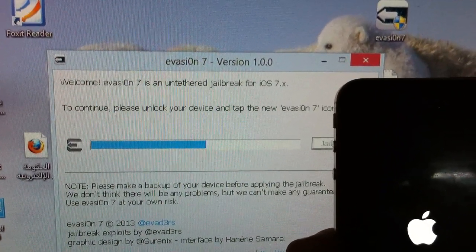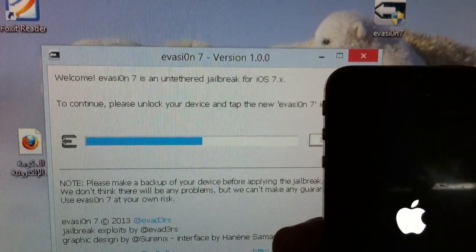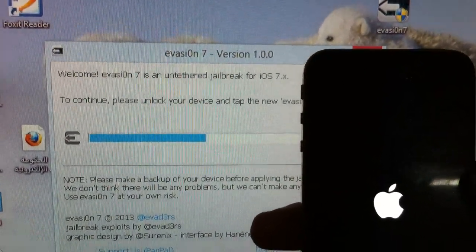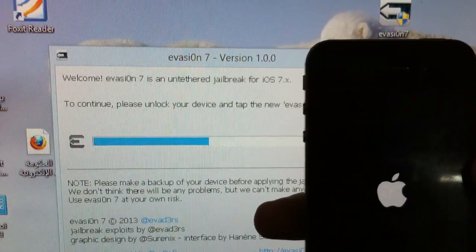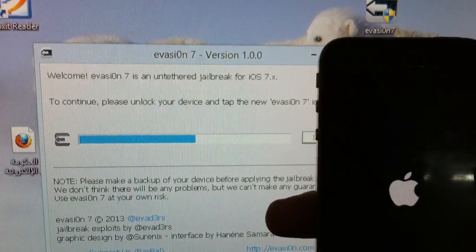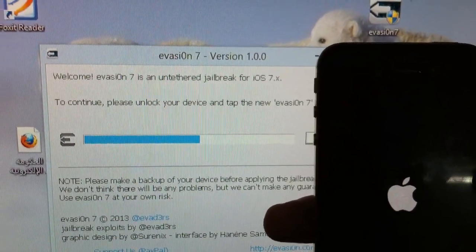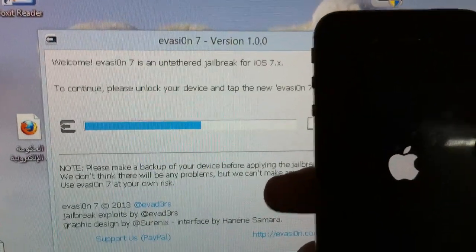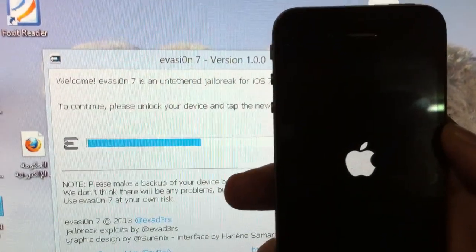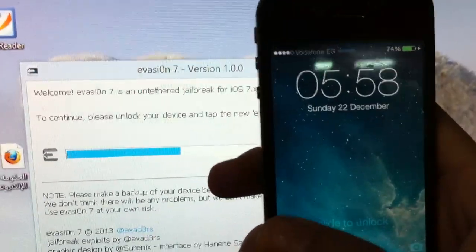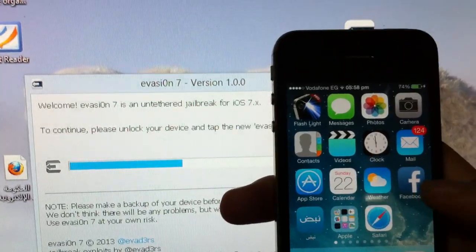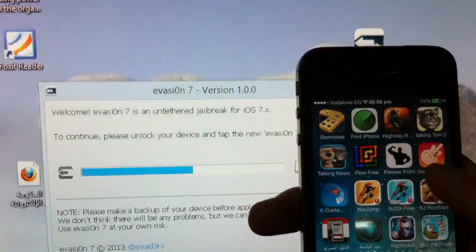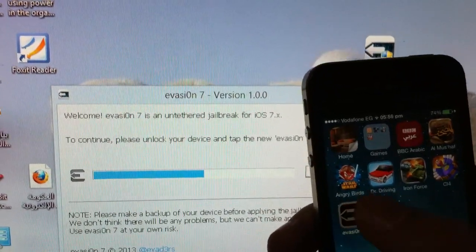To continue, please unlock your device and tap the new Evasion icon as usual. Yeah, so it basically put a new icon for Evasion in your iOS. So what you need to do right now after the reboot is complete, you need to tap that icon in order to continue the jailbreak process.